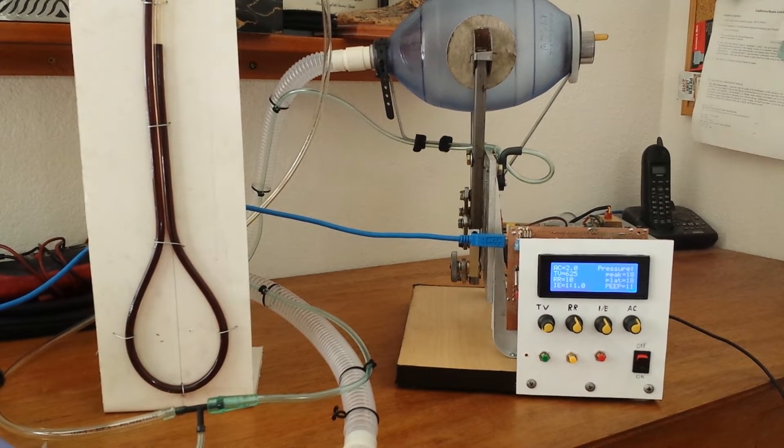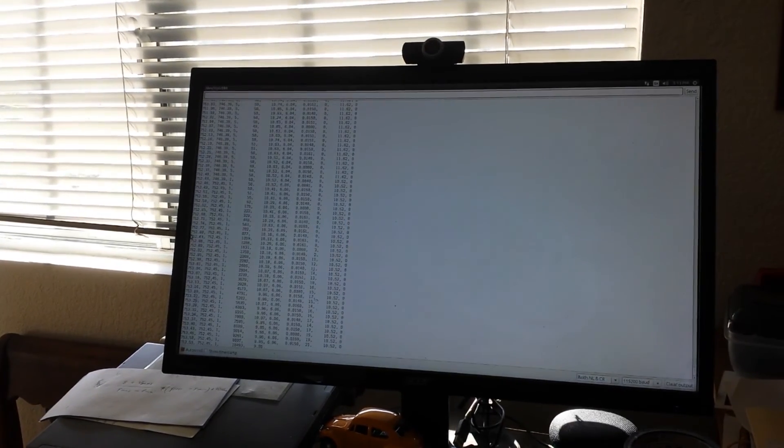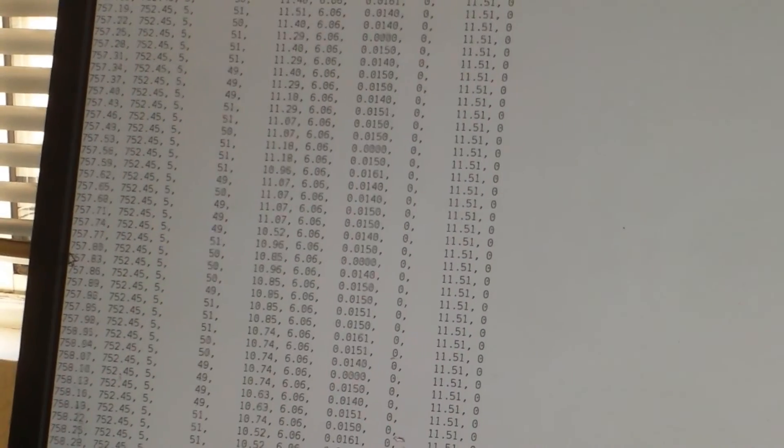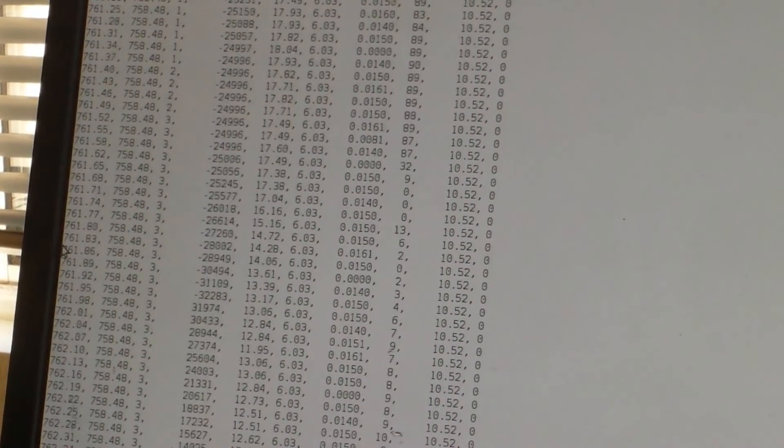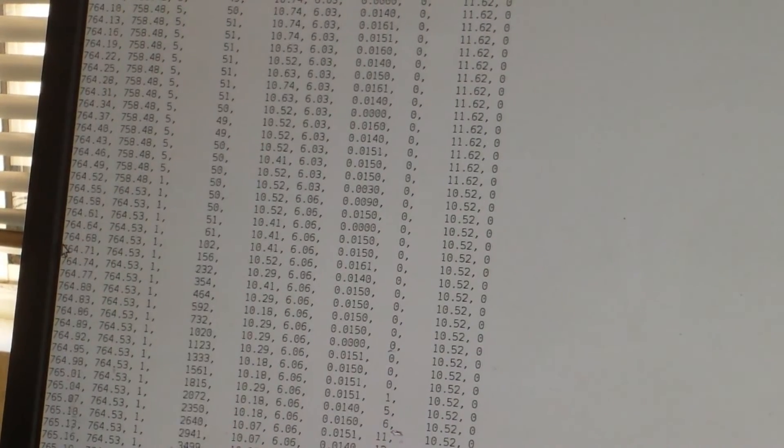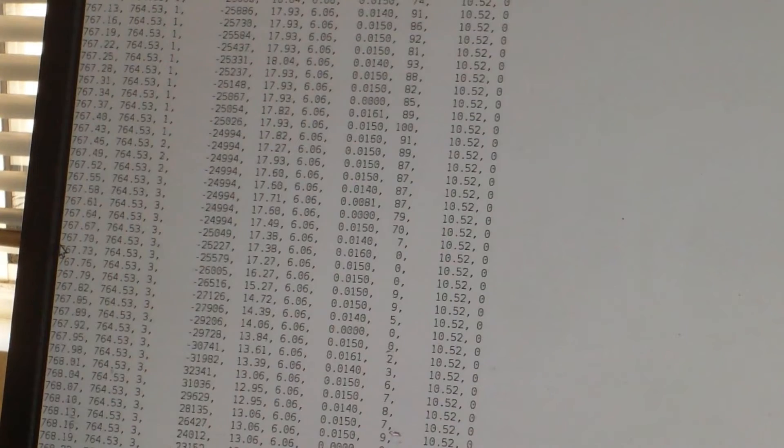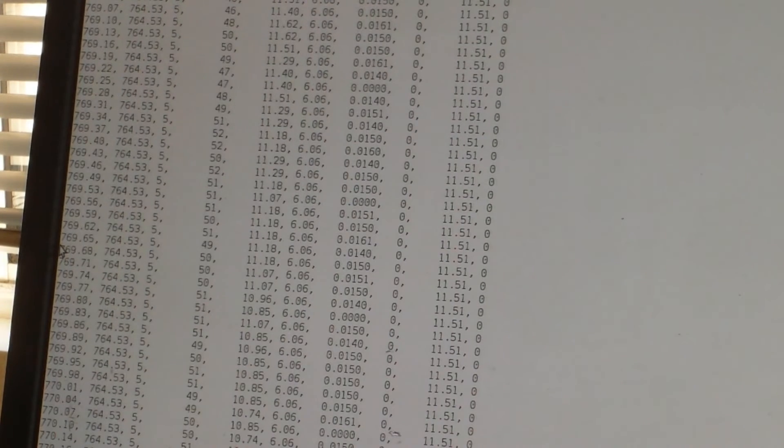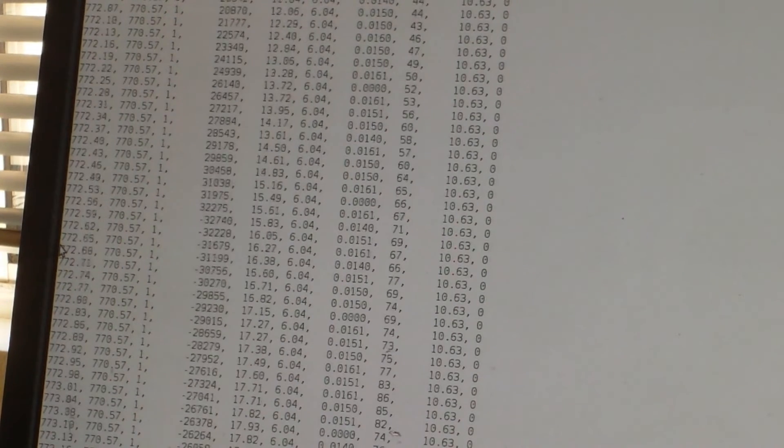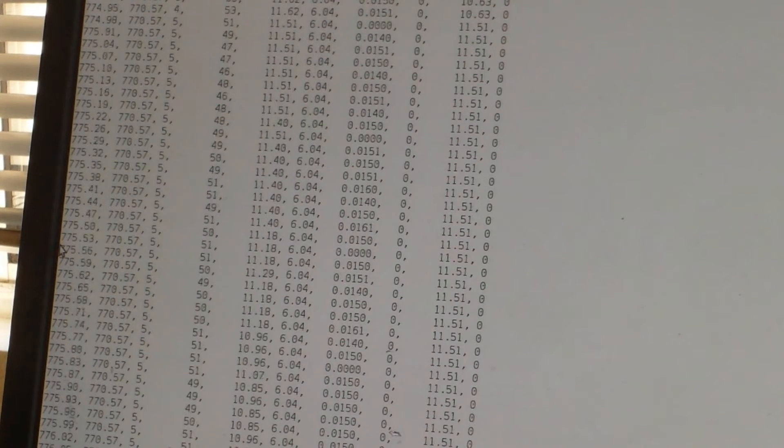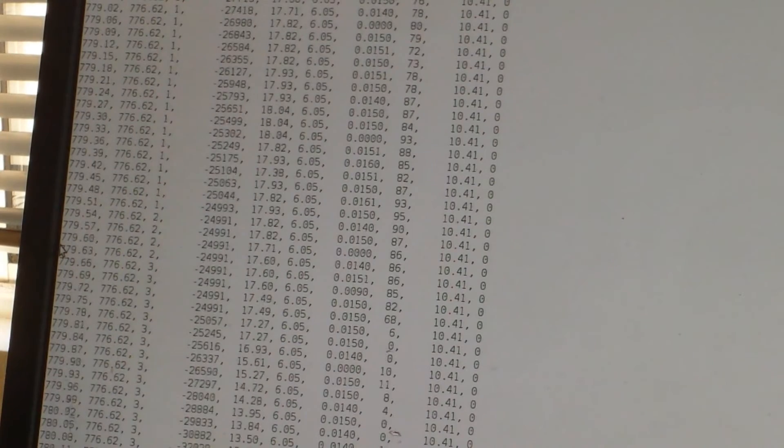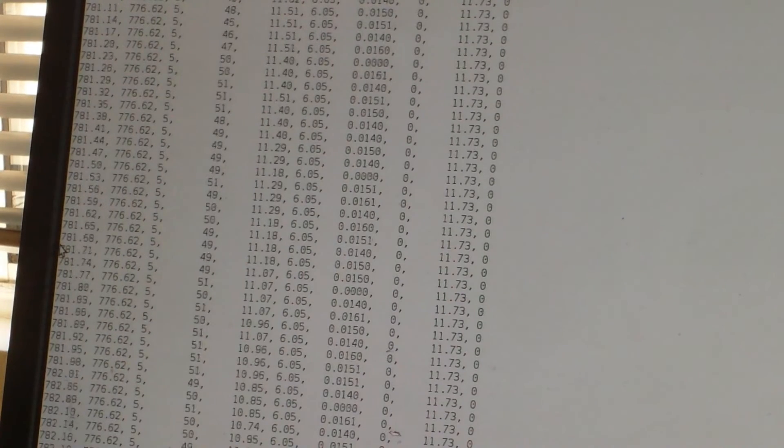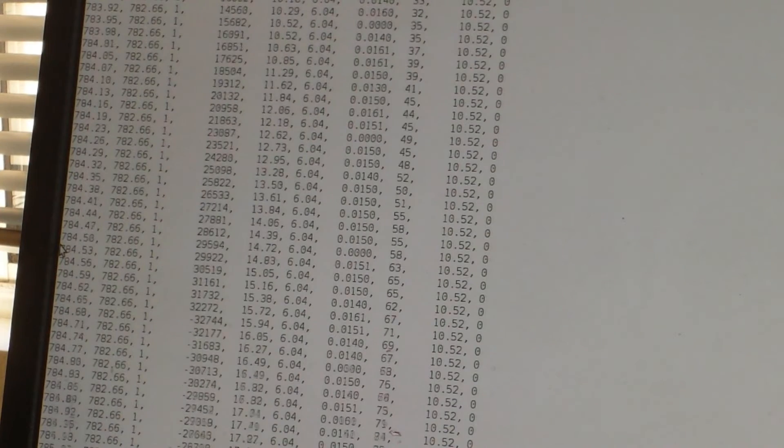Let me zoom in to here so you can see a little bit more. Hooked up to the serial monitor. You have the CPU clock, the start cycle clock, tidal volume that's encoded position.